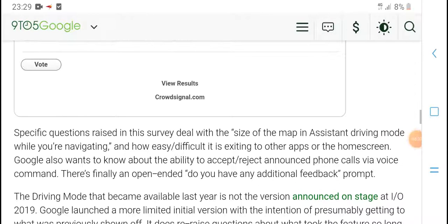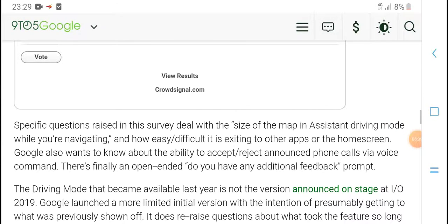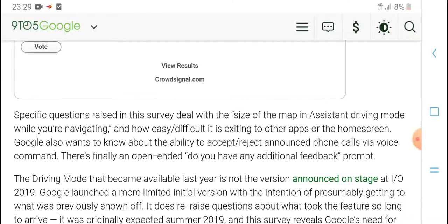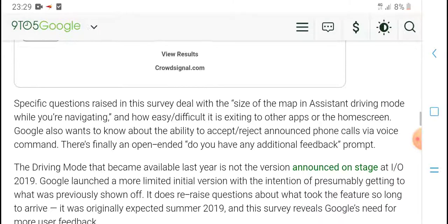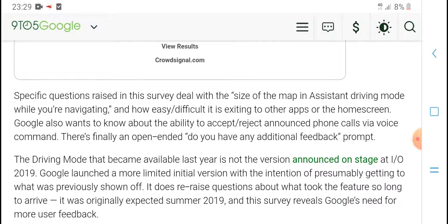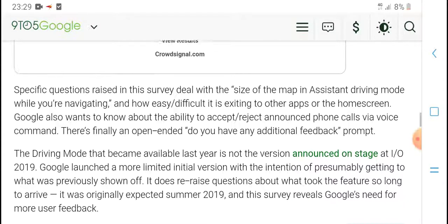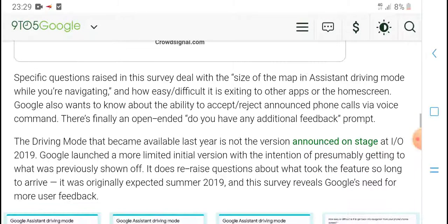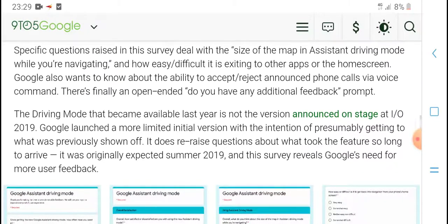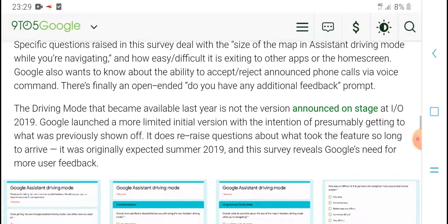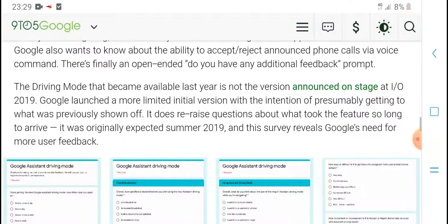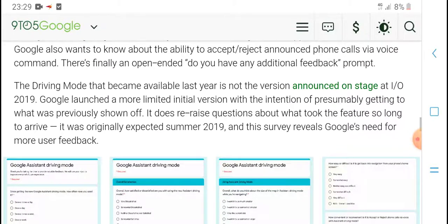Key features of driving mode include: maps, driving mode, home screen, other apps from screen, Google also available. You can accept or reject phone calls using voice commands. There is financial information built in. User feedback has been added, with driving mode becoming available in the latest version of Android, featuring Google Assistant integration.